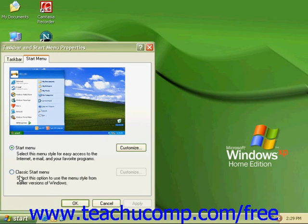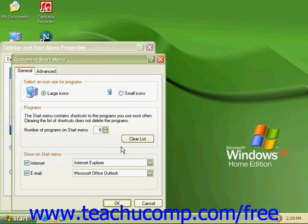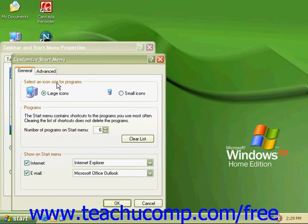To make additional selections for the Start menu, click on the Customize button. This opens the Customize Start menu dialog box, which has two tabs: General and Advanced. In the General tab, there are three sections.